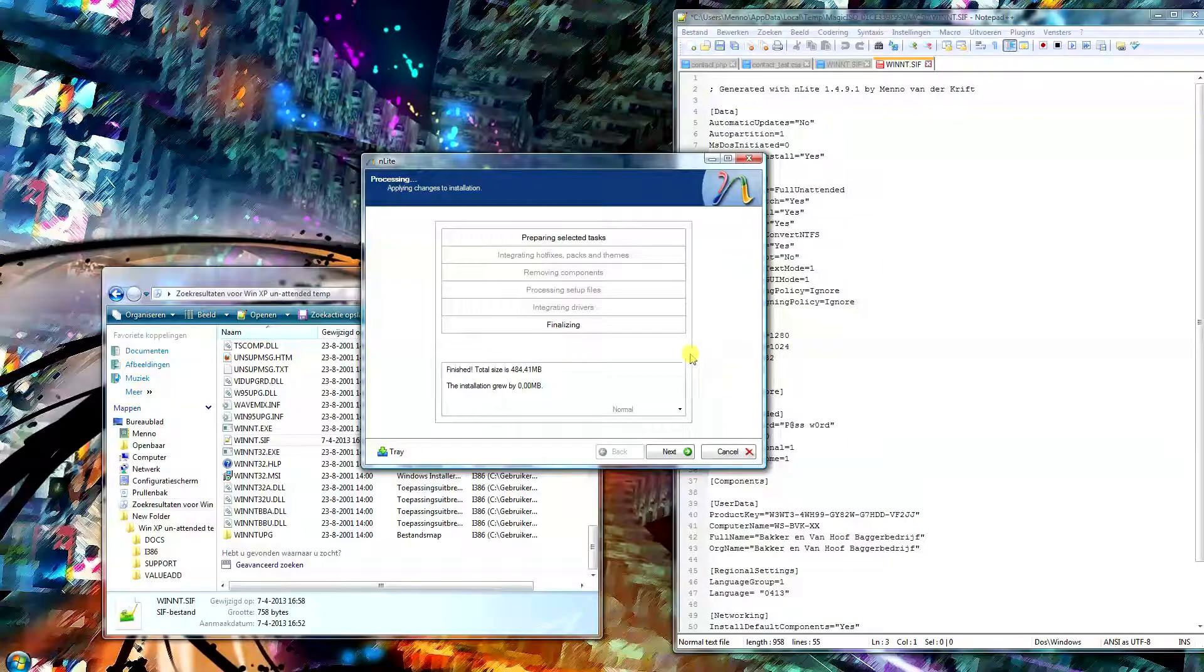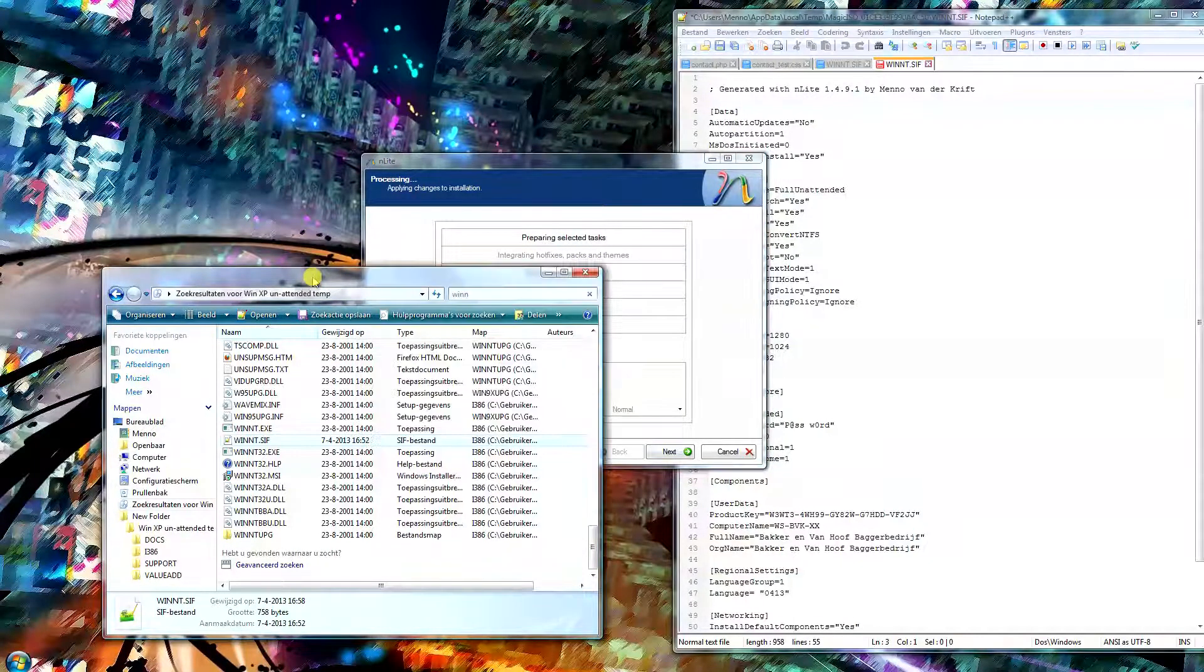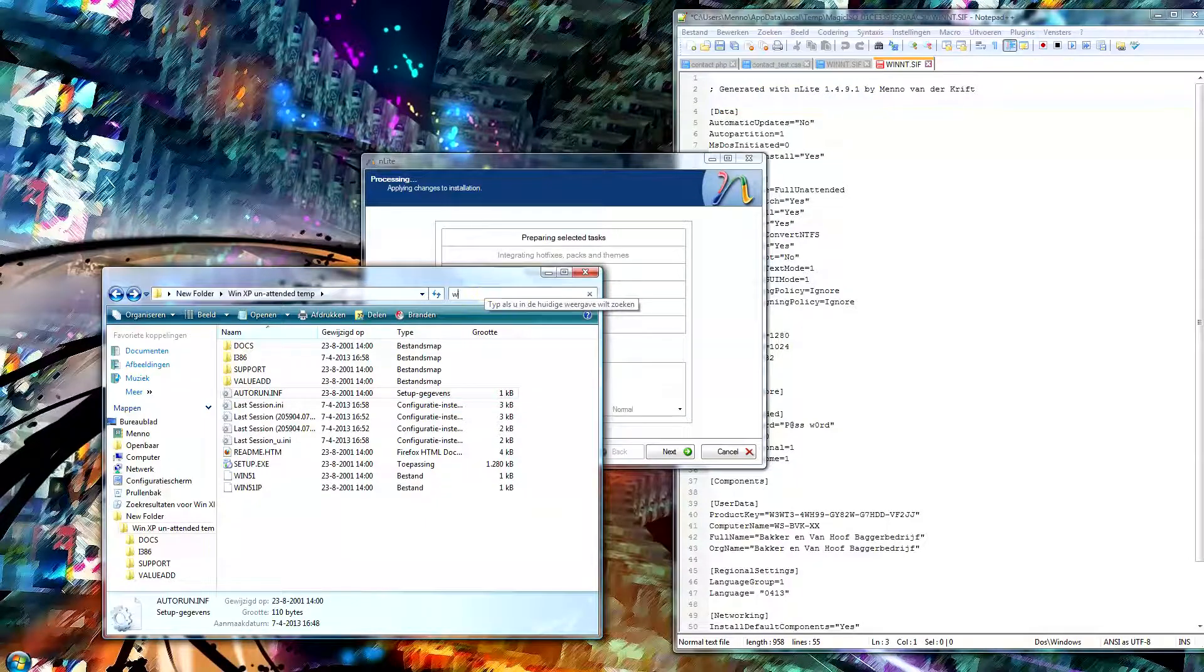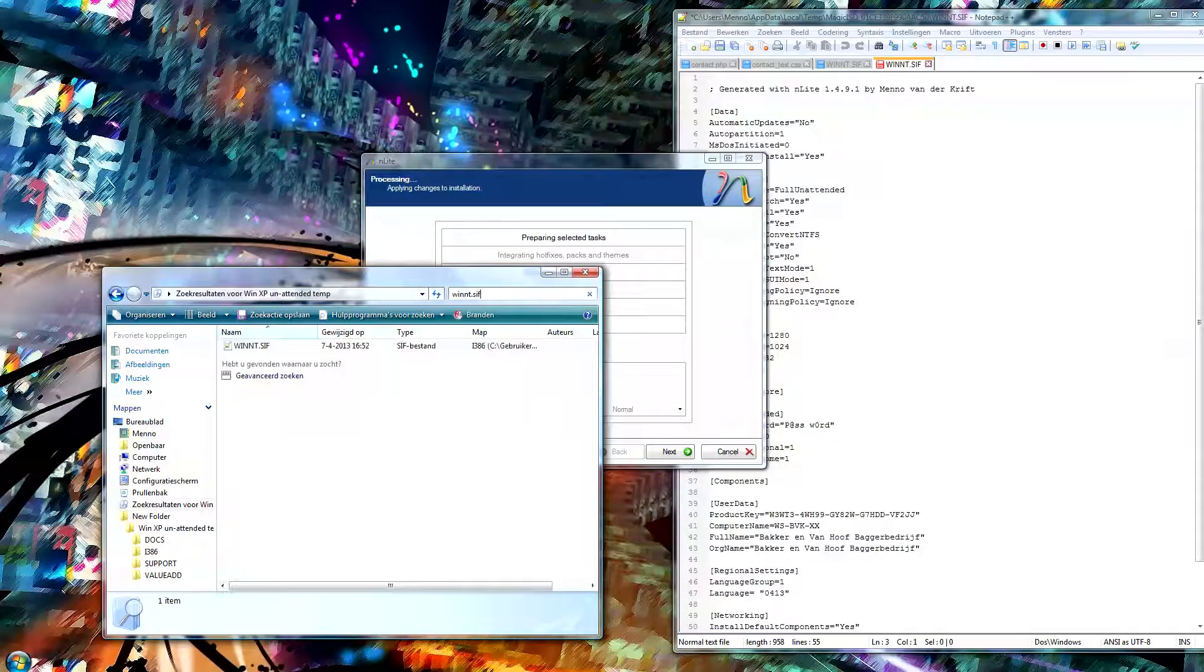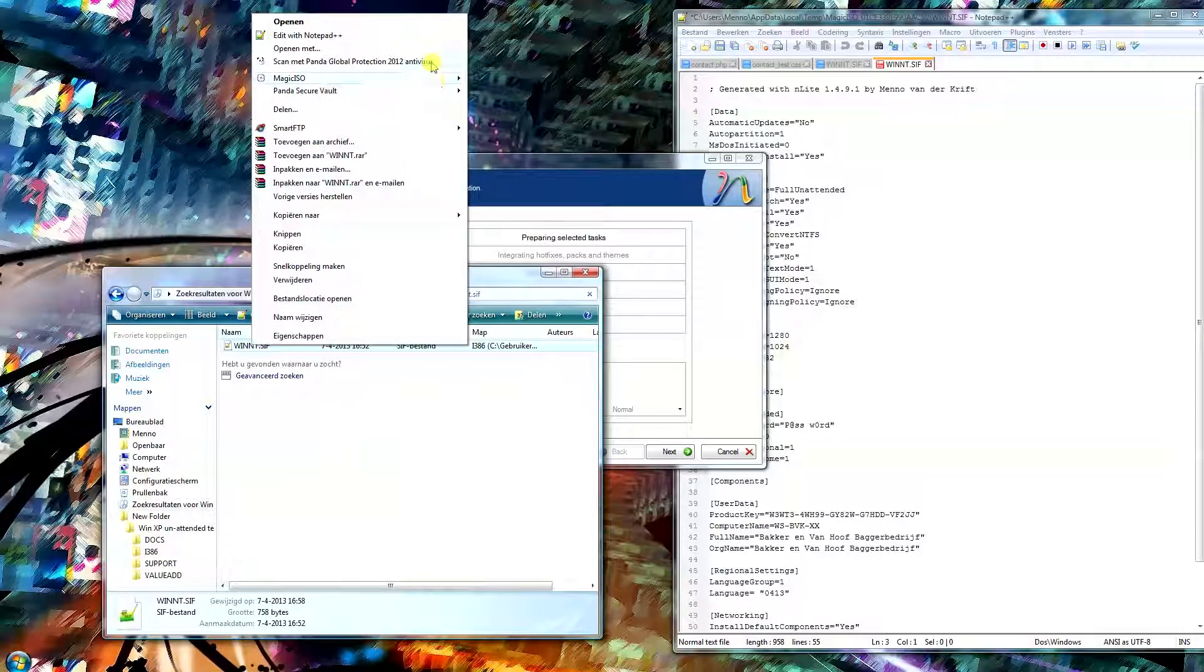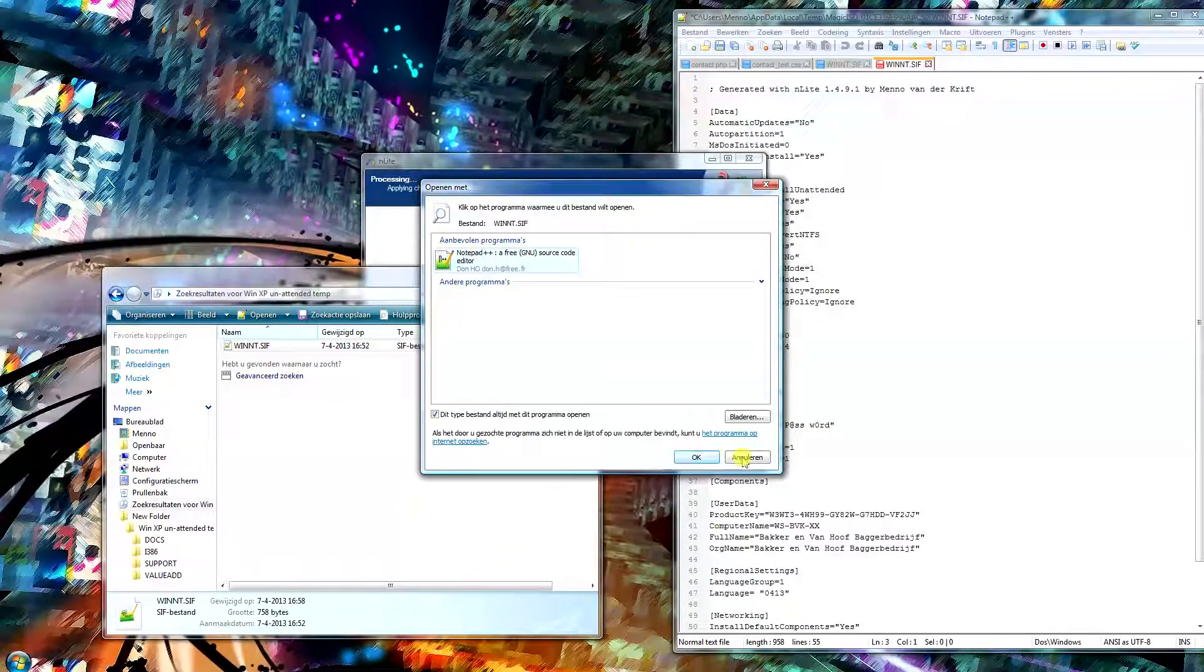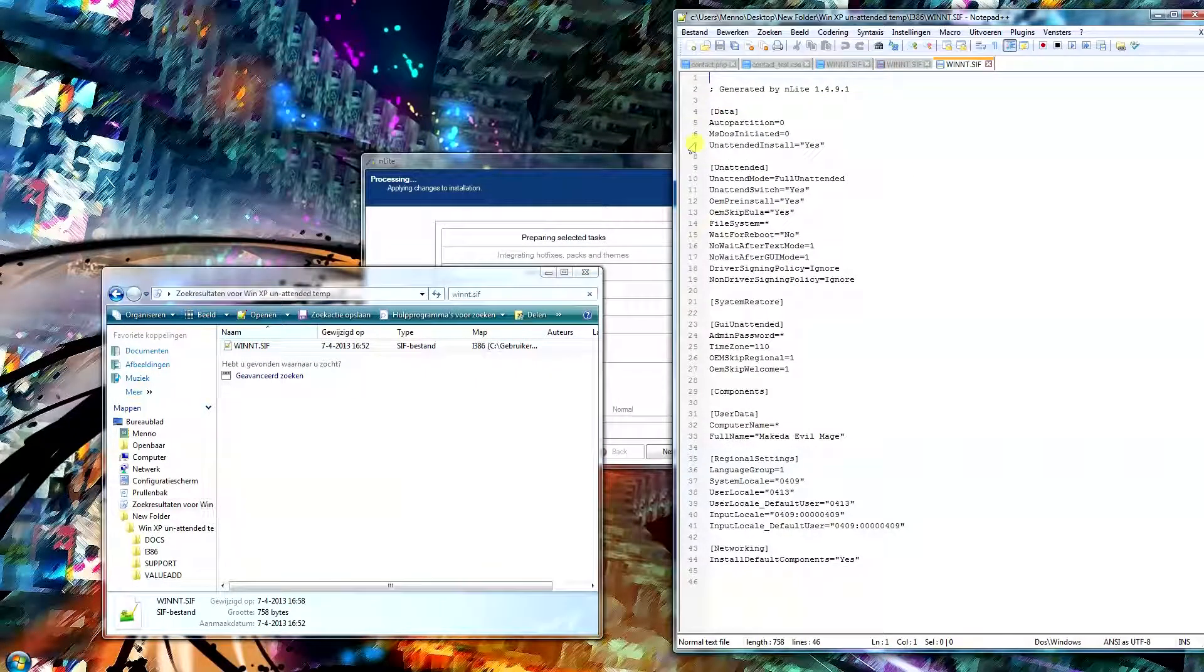I just looked up some stuff and once you get to this screen, what you want to do is edit the file. Just go look in the folder that you've created. Go look in the search bar and type in w-i-n-n-t dot s-i-f. What you want to do is edit this file.